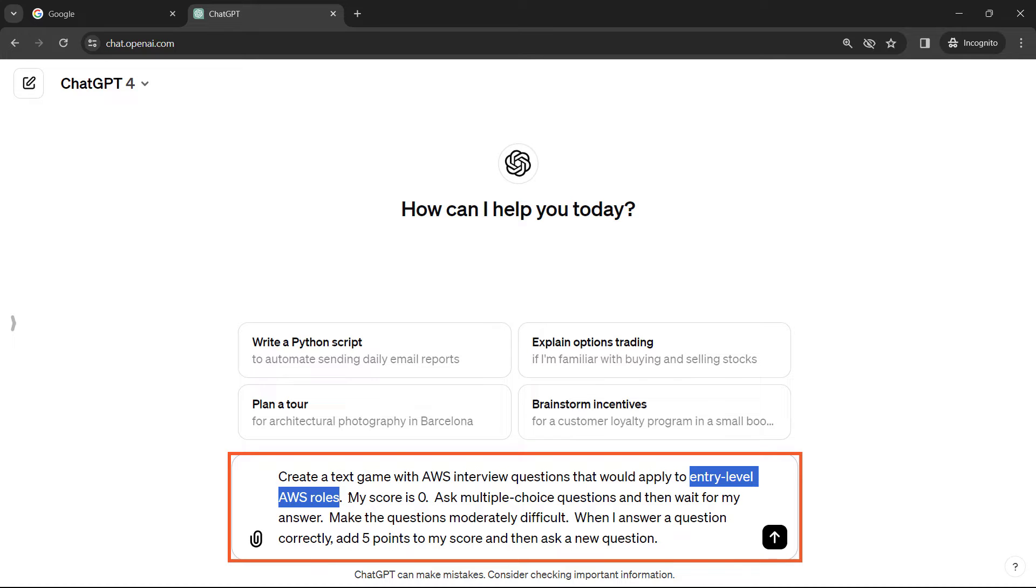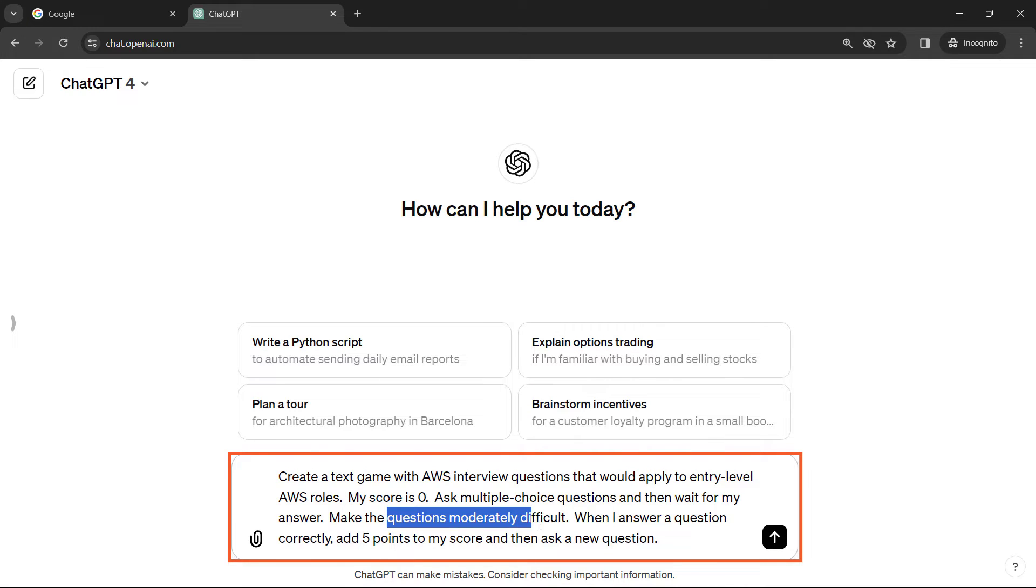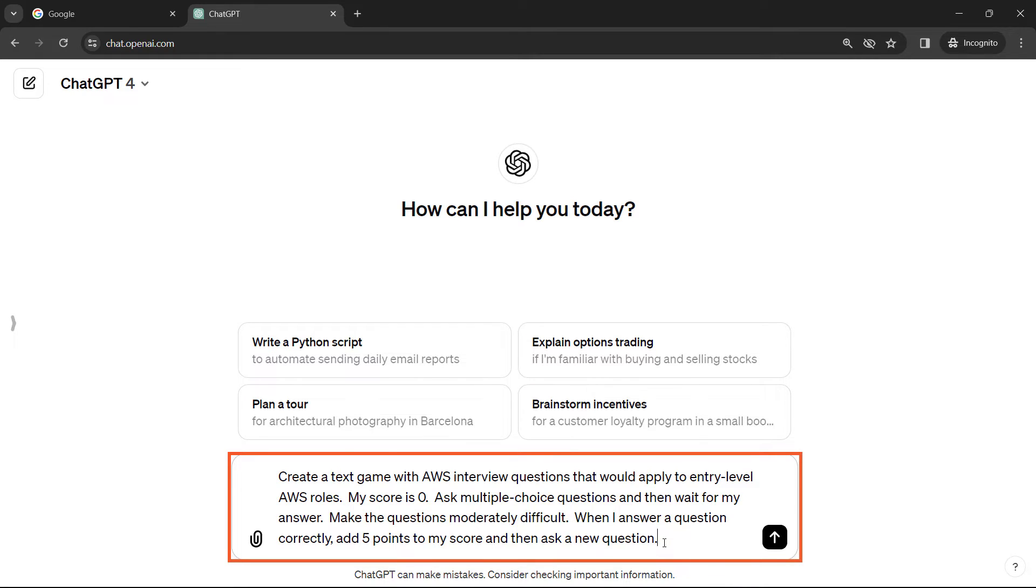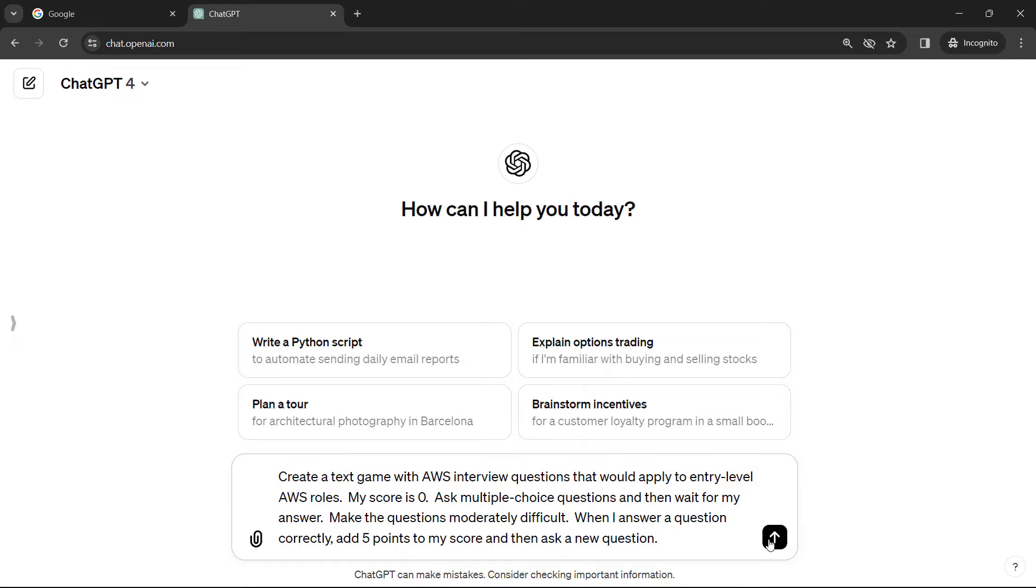We're going to have it keep track of our score starting with zero, asking multiple choice questions and waiting for the answer. We want the questions to be moderately difficult, but you can adjust this as well to make them easier, more difficult, and so on. And then when we get an answer correct, we're going to add five points to my score and ask new questions. So let's see what it gives us.